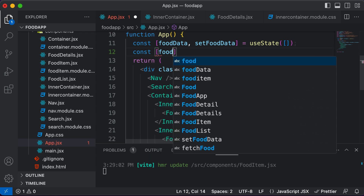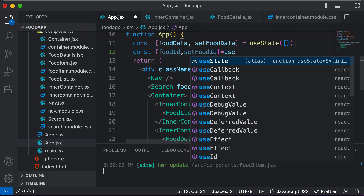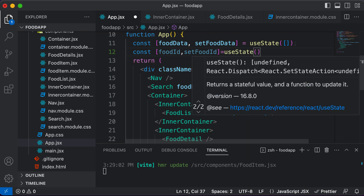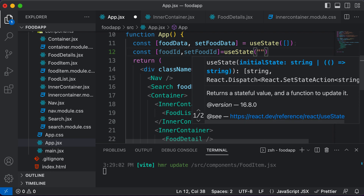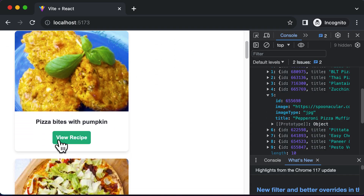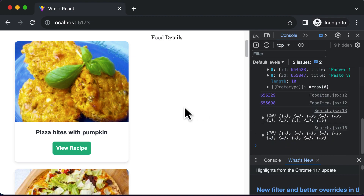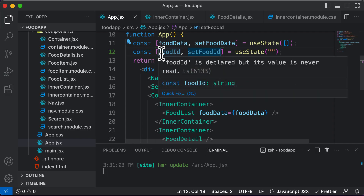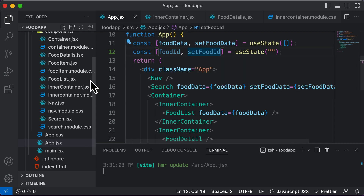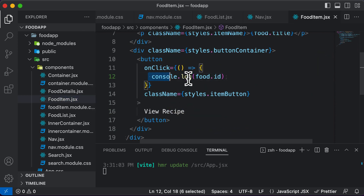Let's declare: const [foodId, setFoodId] = useState('') — this state will hold the ID of the food for which we want the recipe. Whenever we click one of the buttons, we want to set the foodId state to the clicked item's ID instead of just logging it to the console.